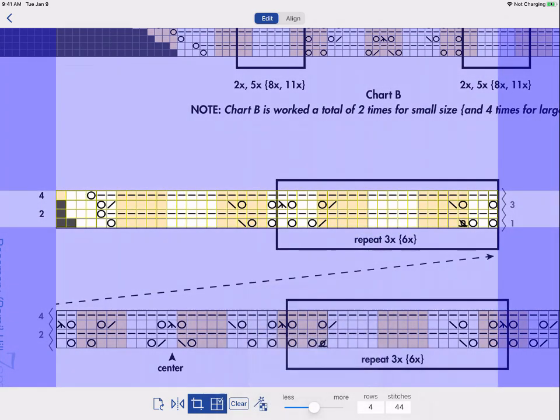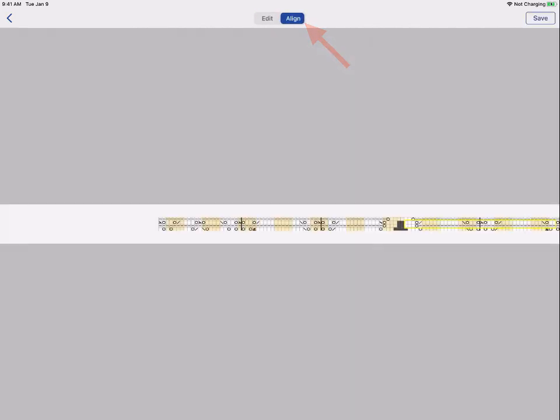Now that I've got my second part cropped, I need to align it with the first part. So, I will tap Align at the top.